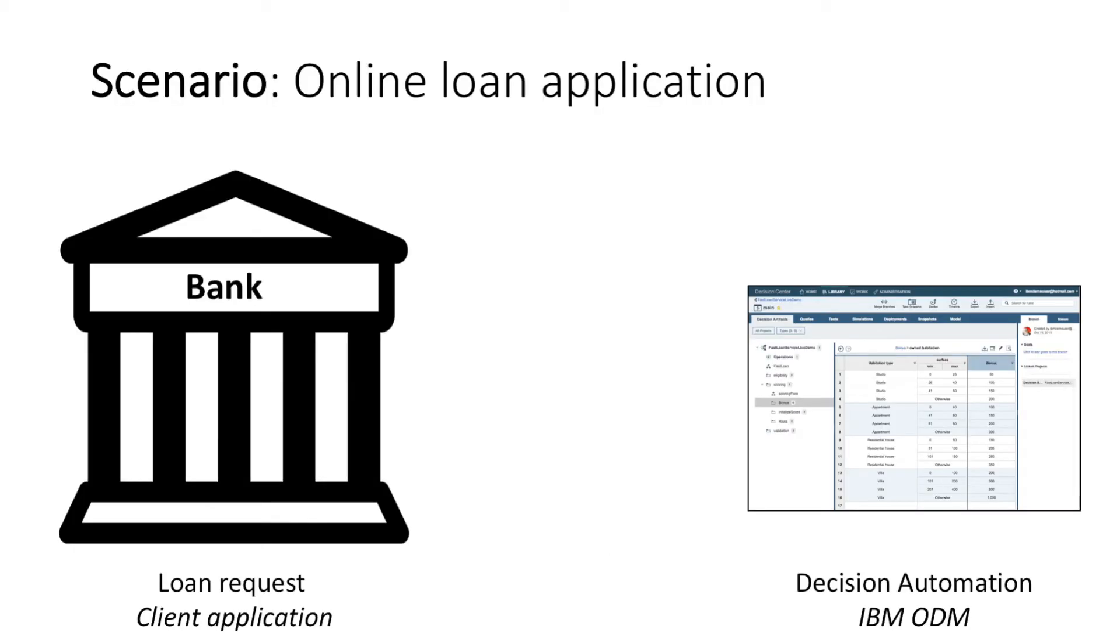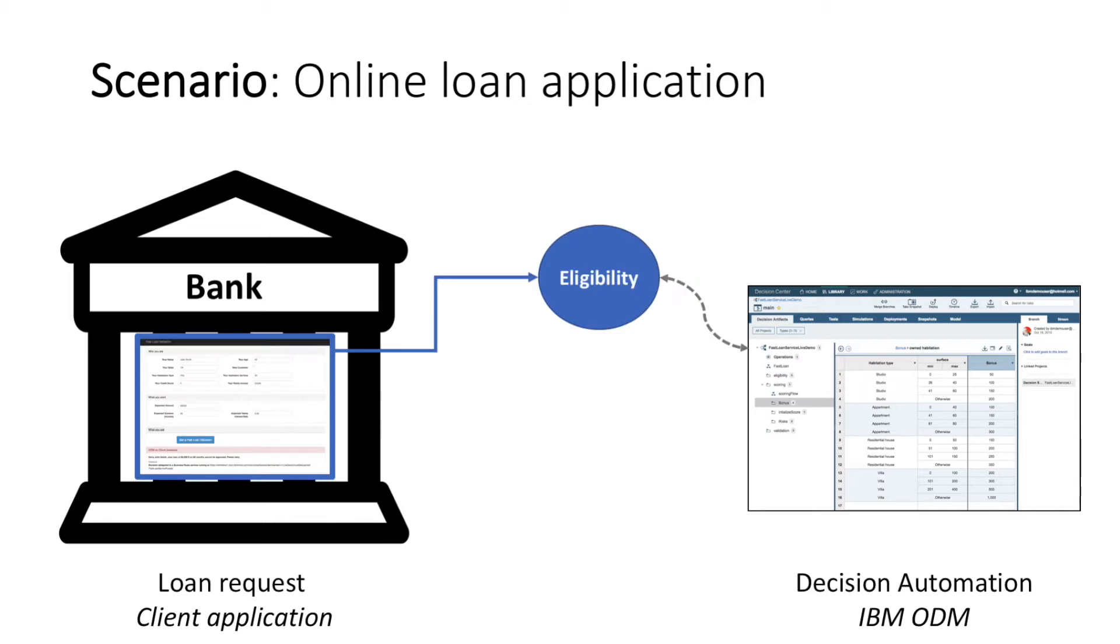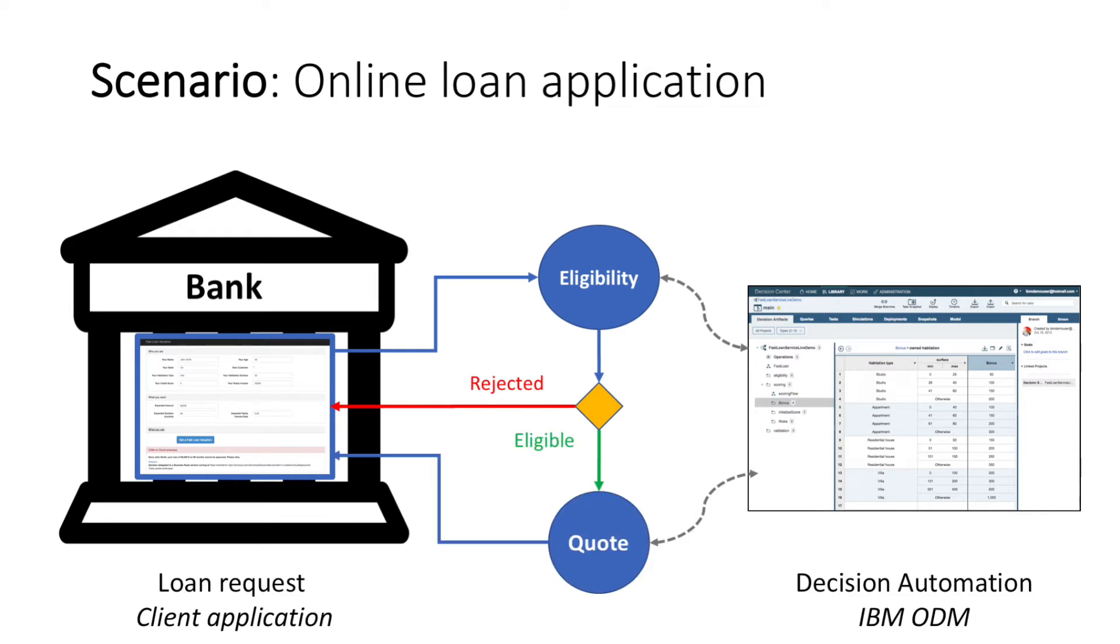Our demo scenario today is an online loan application using decision automation from IBM ODM. First, eligibility is determined using business rules. If the loan is rejected, it is sent back. However, if the loan is approved, it is sent on for quoting, also using business rules.